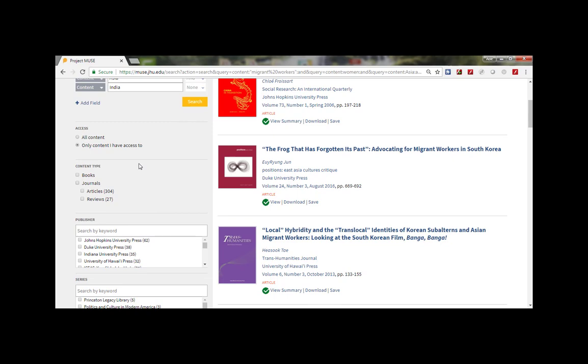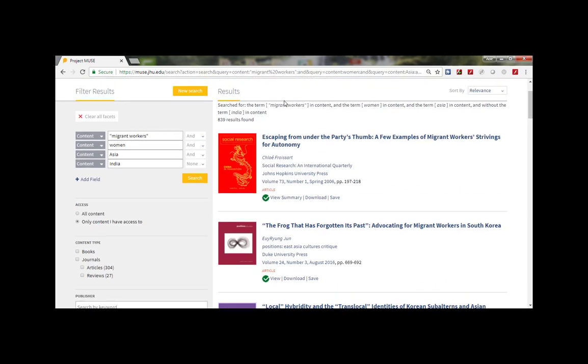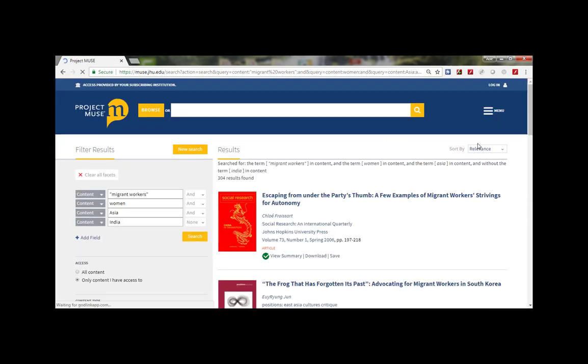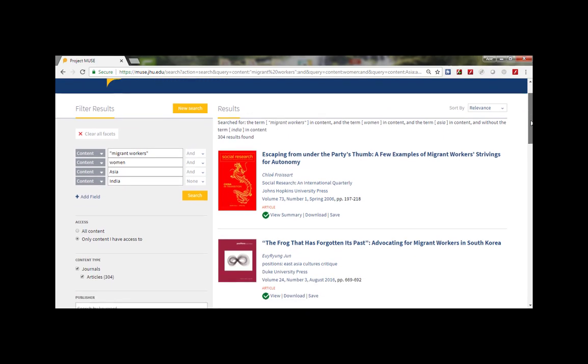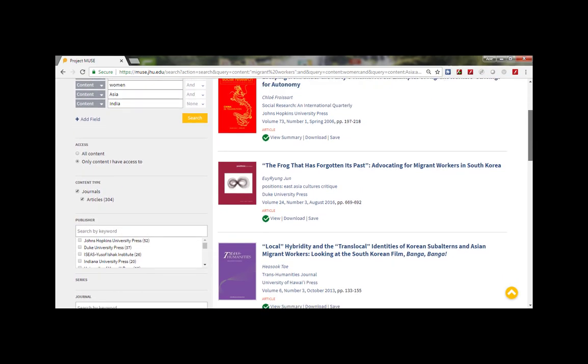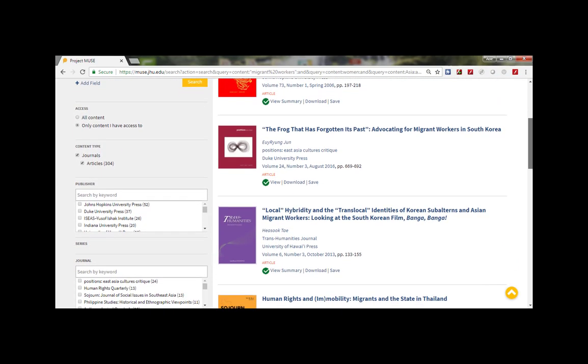You can always add or clear facets here to narrow your search or return to your original results. For example, let's say we only want to see journal articles. There looks like there are a lot of great results. Let's see what one of the top women's studies journals says about my topic.